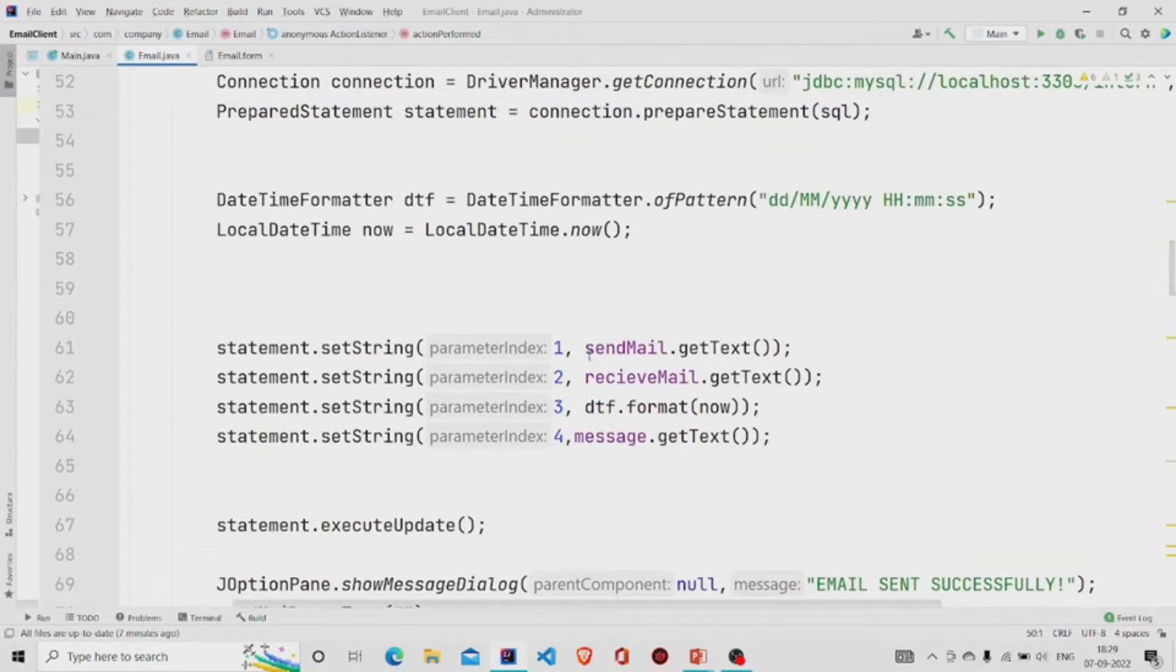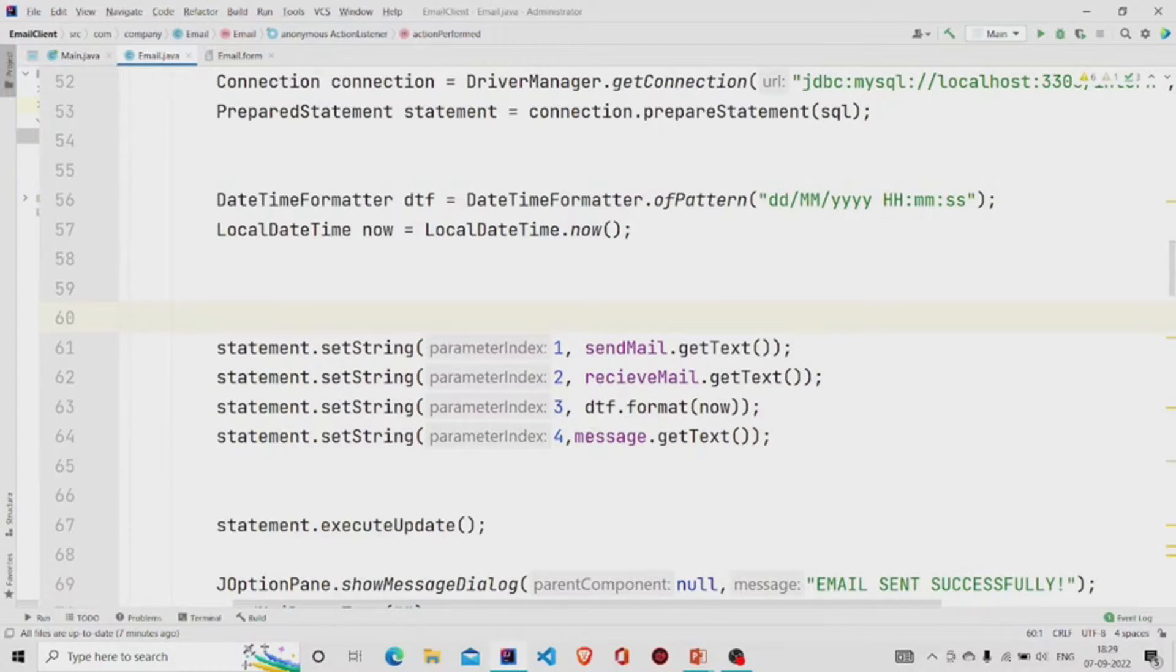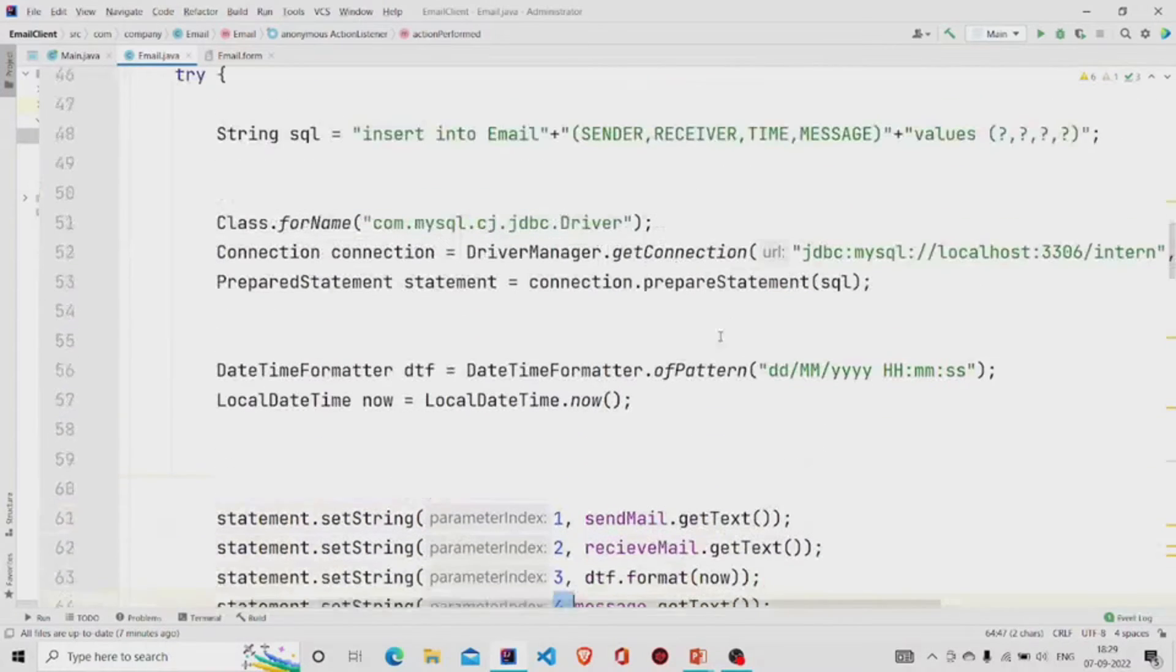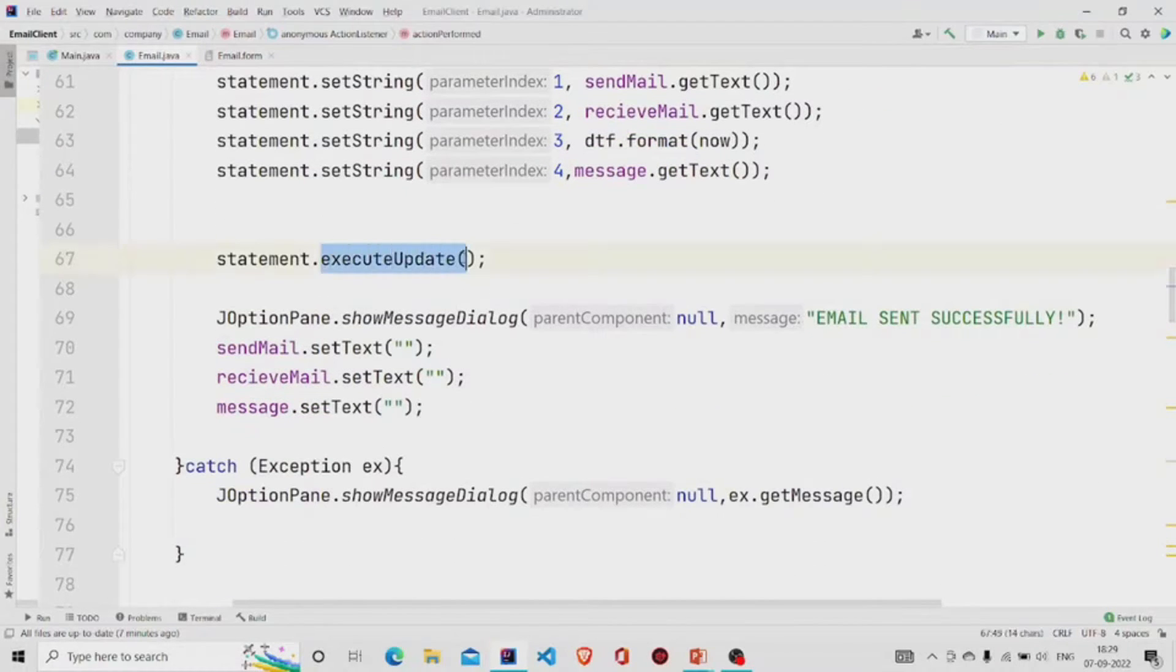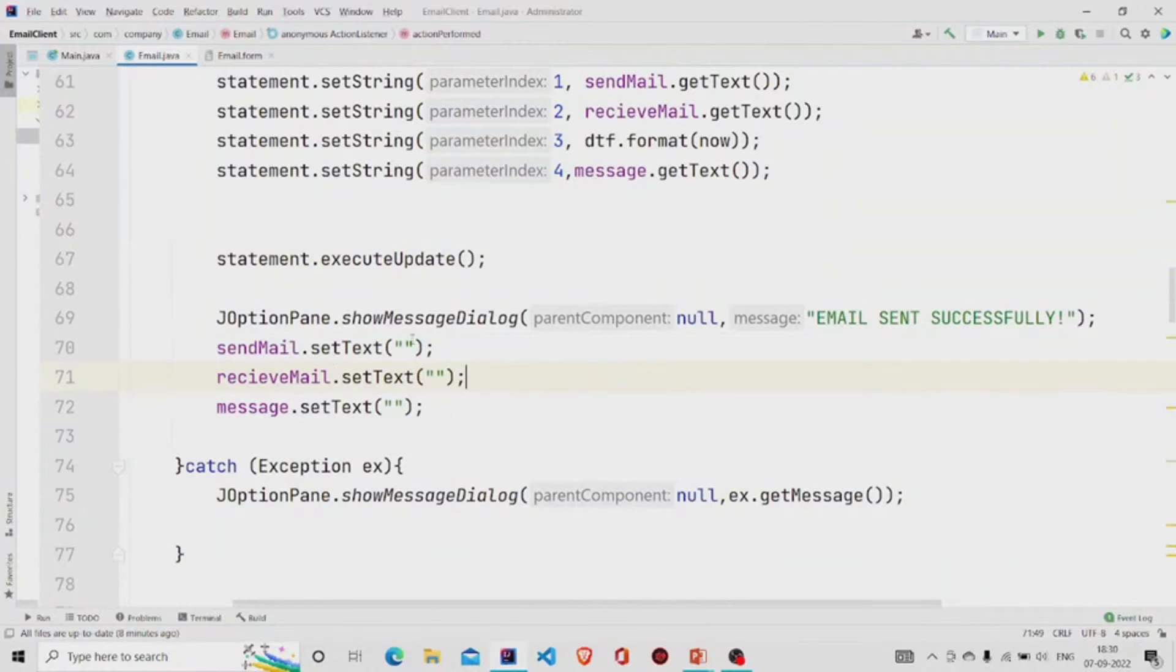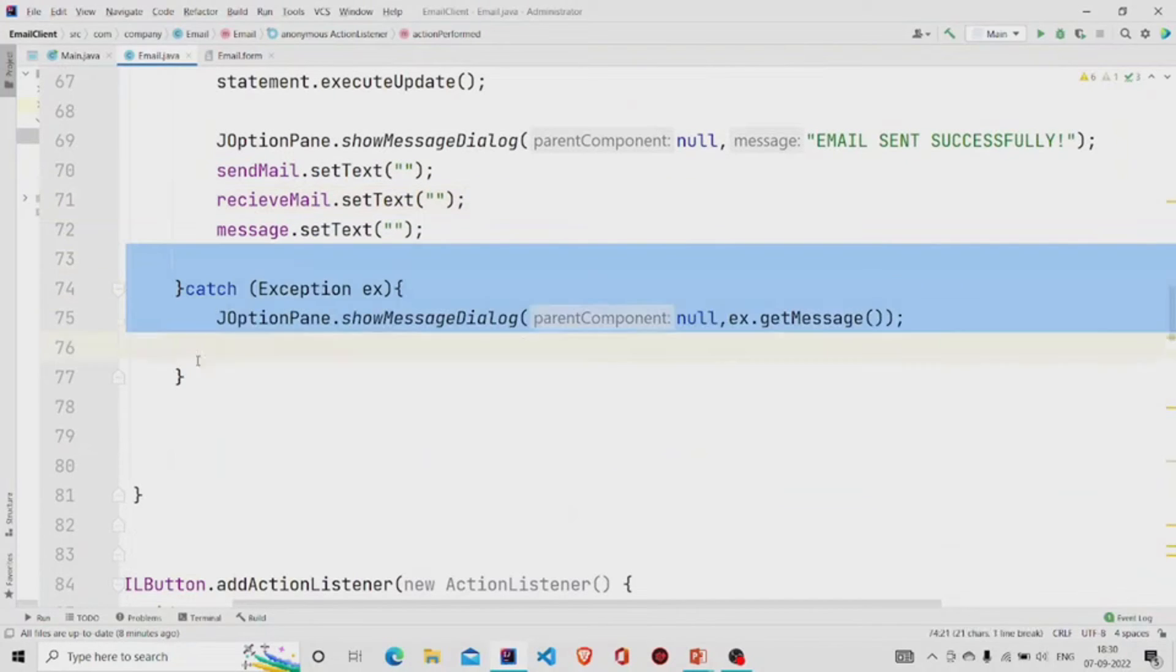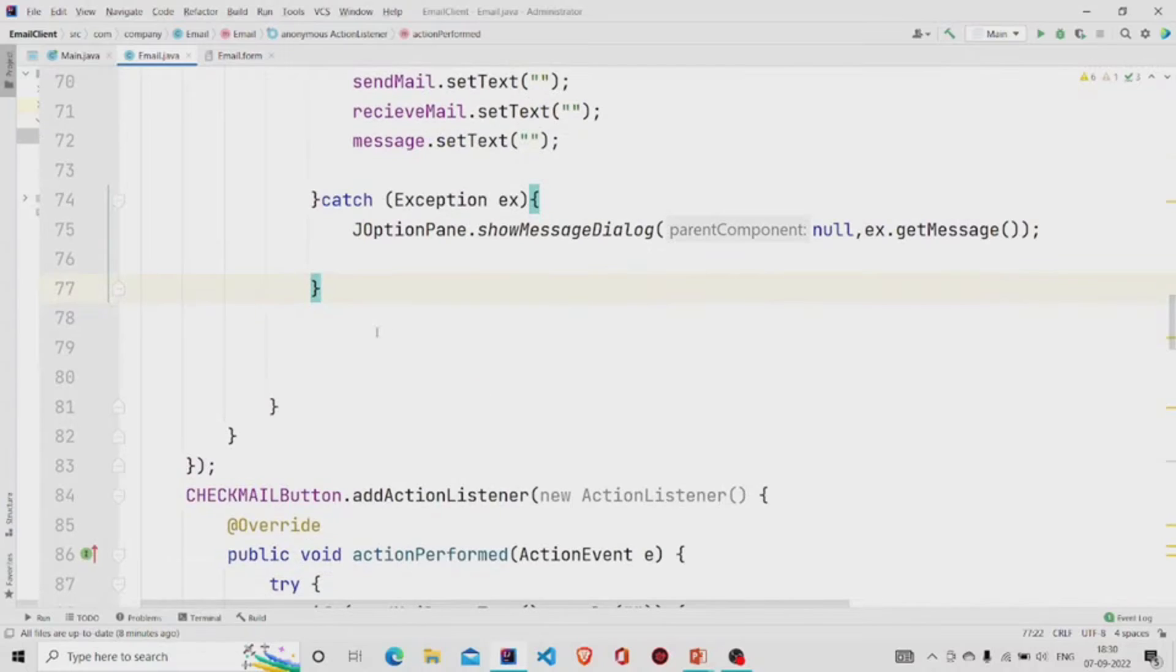From the statement object, at the first place this sender email should be present, so we are extracting the sender mail and storing it there. In the second column, this receiver mail, and we are setting it. The message has been stored in the fourth column over here. Then we'll call executeUpdate and show the message 'Email sent successfully', and then set all the text fields to null. Catch exception if there is any, pop up the desired message.